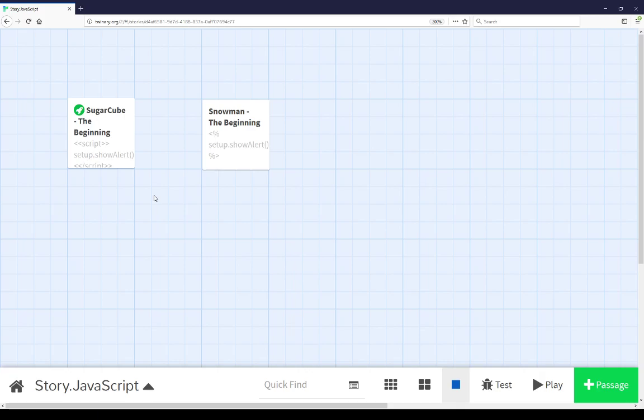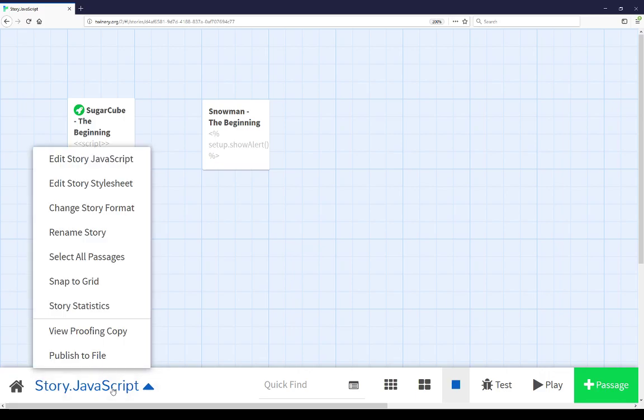Welcome to a video on learning Twine. In this video I'm going to cover story JavaScript. The story JavaScript can be accessed when looking at the story map view by going down the story menu and then choosing the first top option, edit story JavaScript.